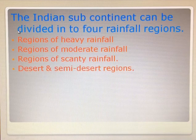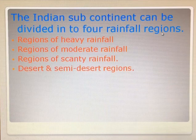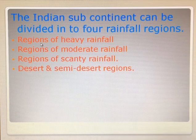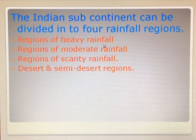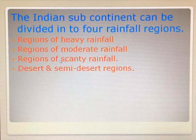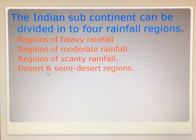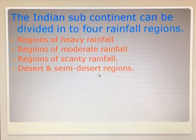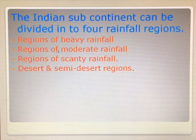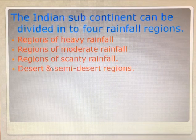The Indian subcontinent can be divided into four rainfall regions: first, regions of heavy rainfall; second, regions of moderate rainfall; third, regions of scanty rainfall; and fourth, desert and semi-desert regions. One by one we will just go through these regions.